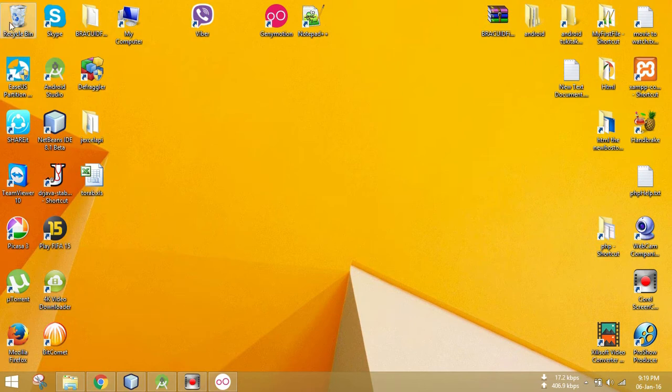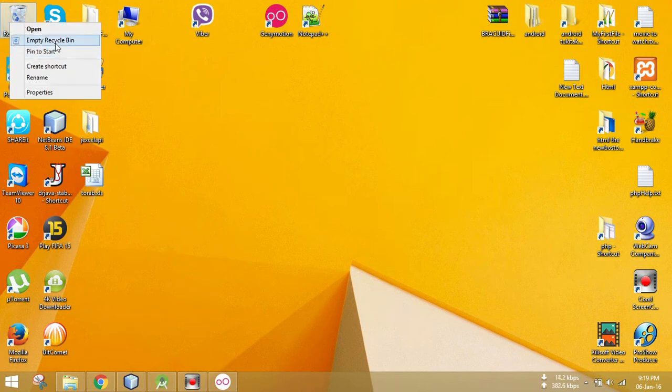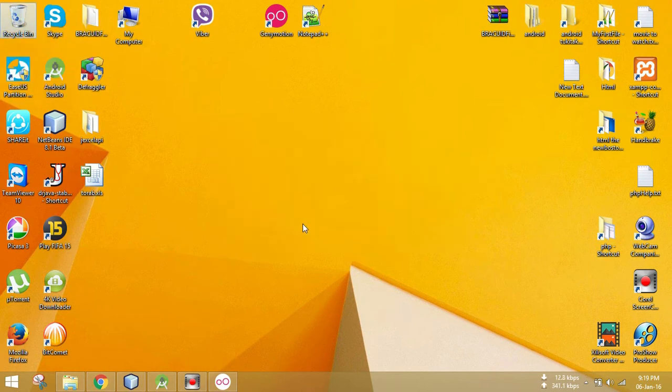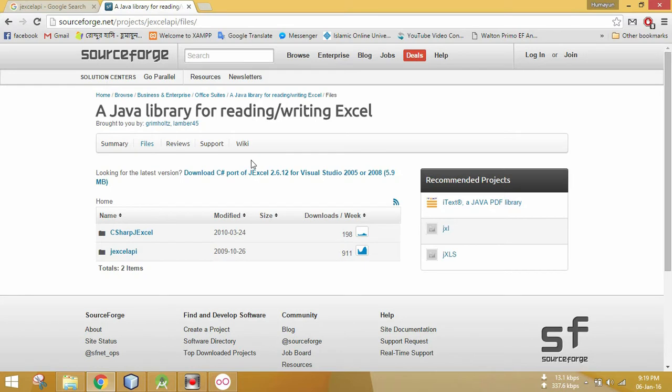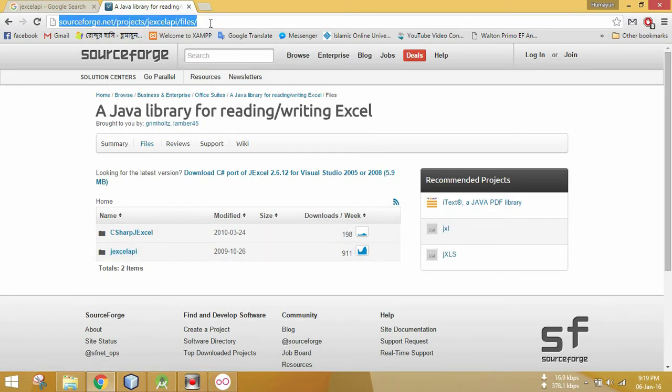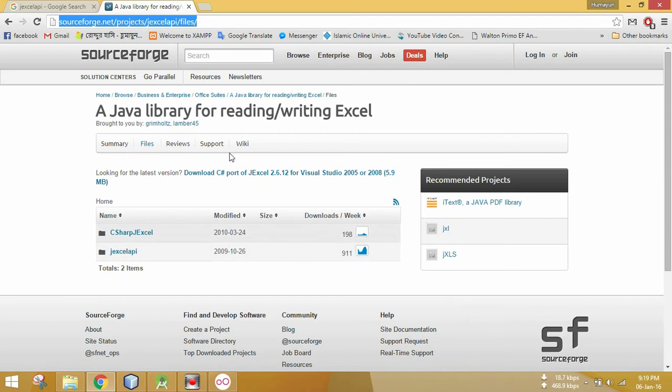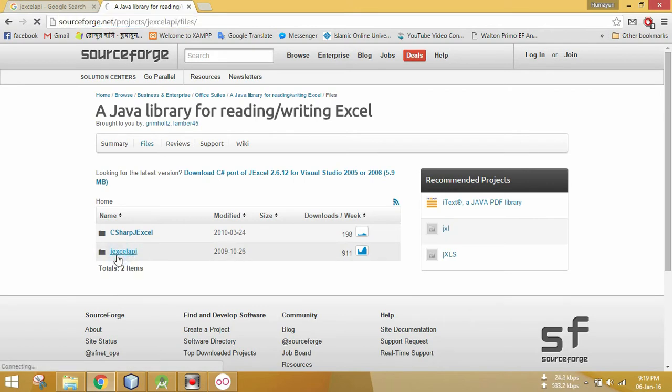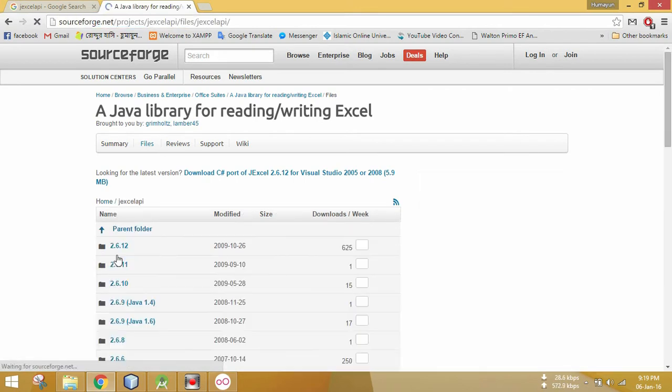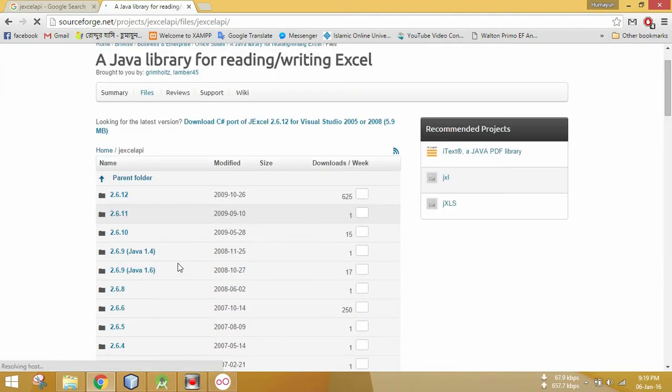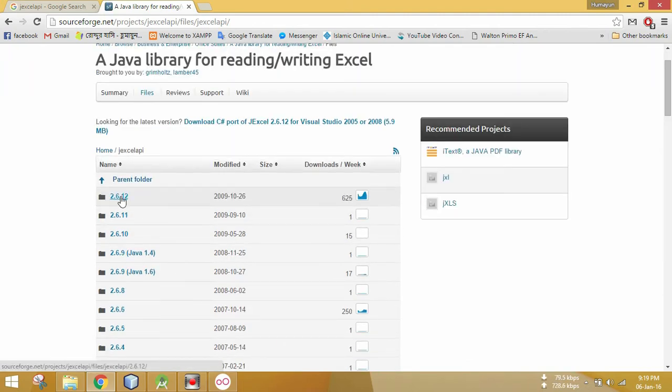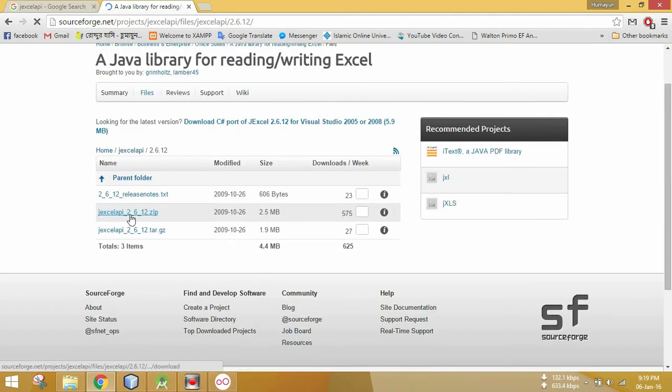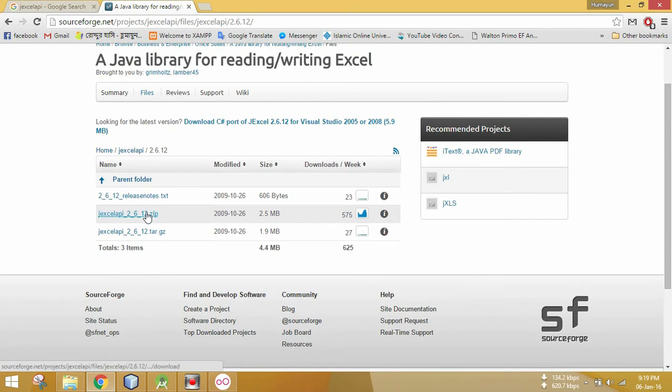After saving this, this is my file. Now to read the Excel file we need a library called JXL, and this is JXL. This is the link: sourceforge.net/projects/jxl-api/files, and I'm going to give this link in my description so you don't have to worry about it. This is the JXL API, just download it.